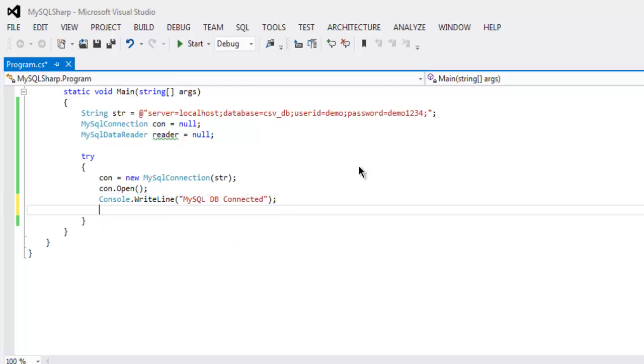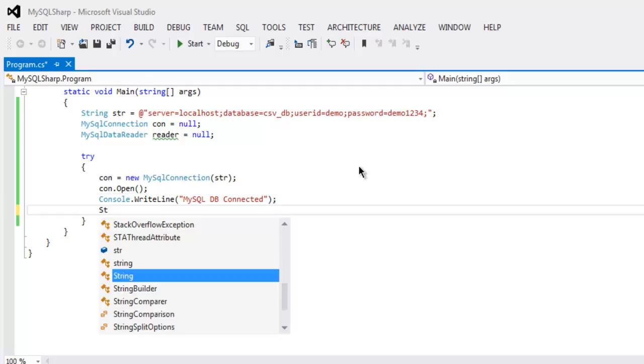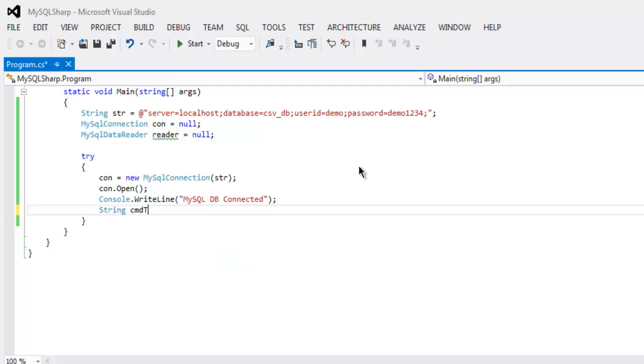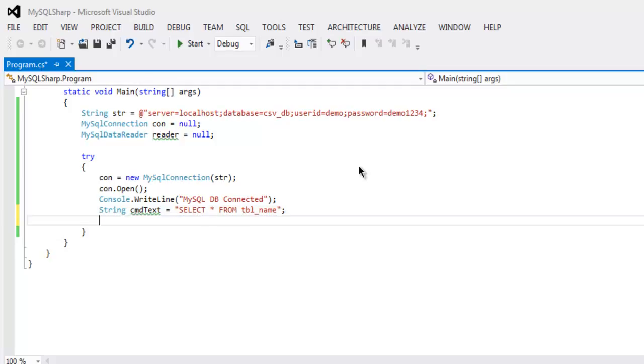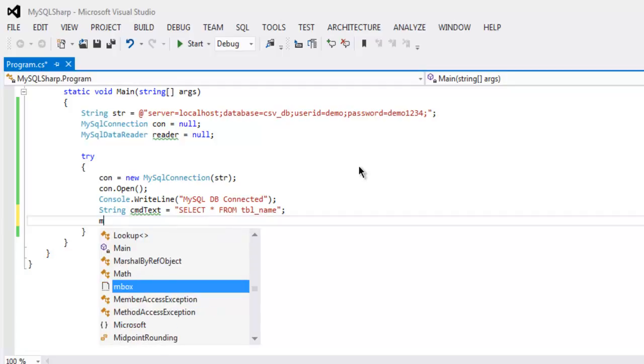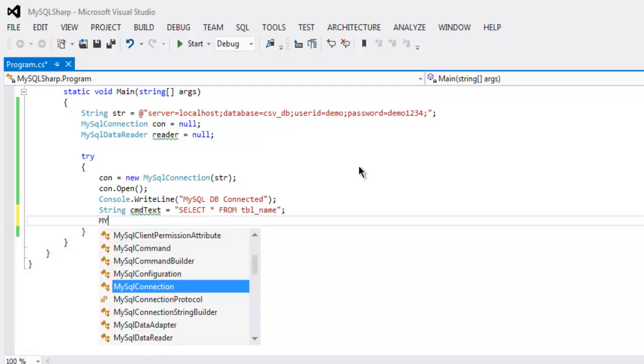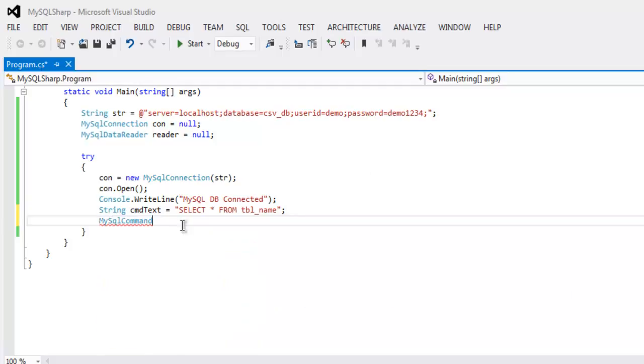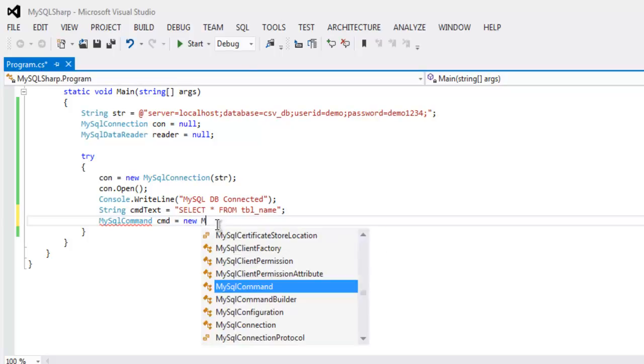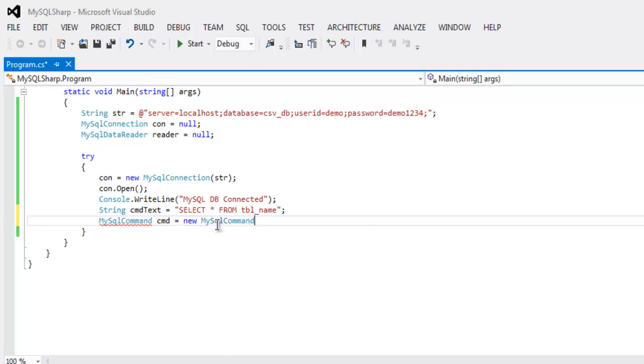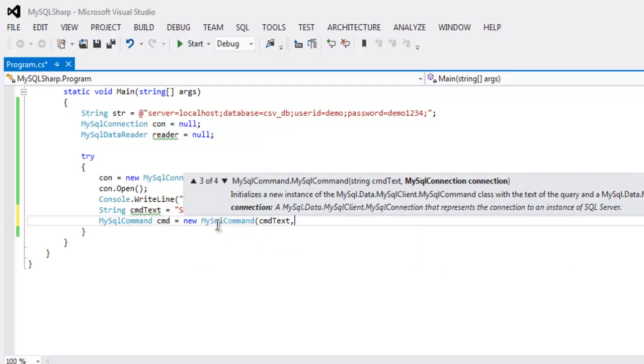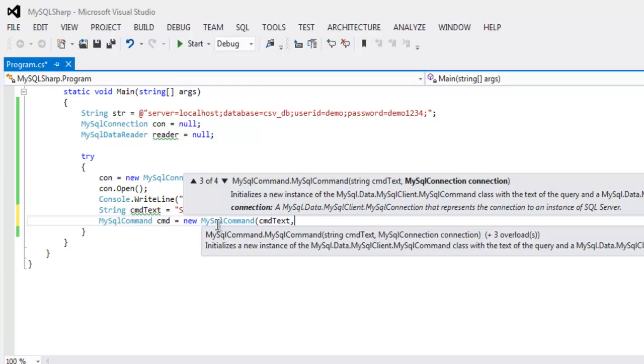Next thing is to create one string with name cmdText and then make our query. We'll select star from table_name. Then we'll create MySQLCommand cmd equals to new MySQLCommand and here we pass on cmdText and our connection. These two arguments will be passed to constructor.